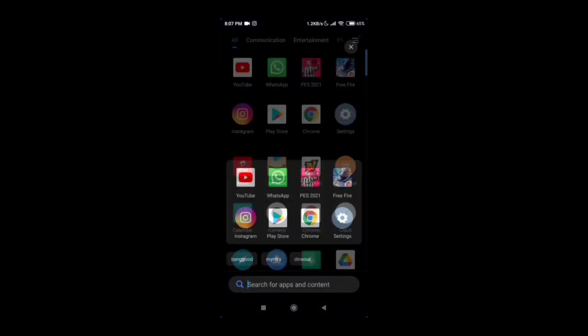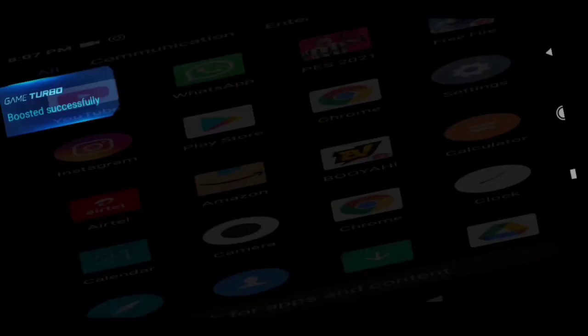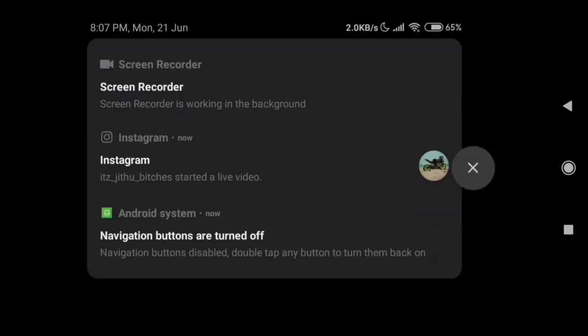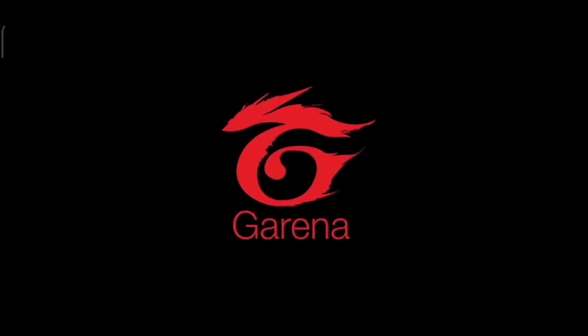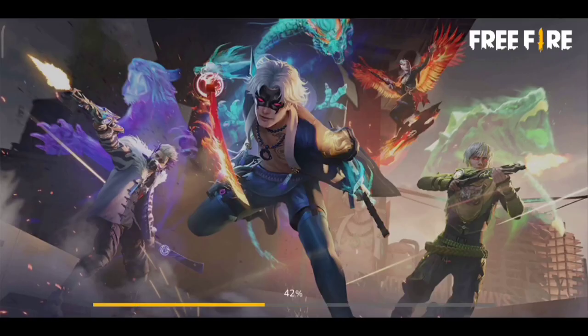So we will open Free Fire. We will open it in English and Hindi. So guys, so now we will tap to begin. We will open our phone. OK.